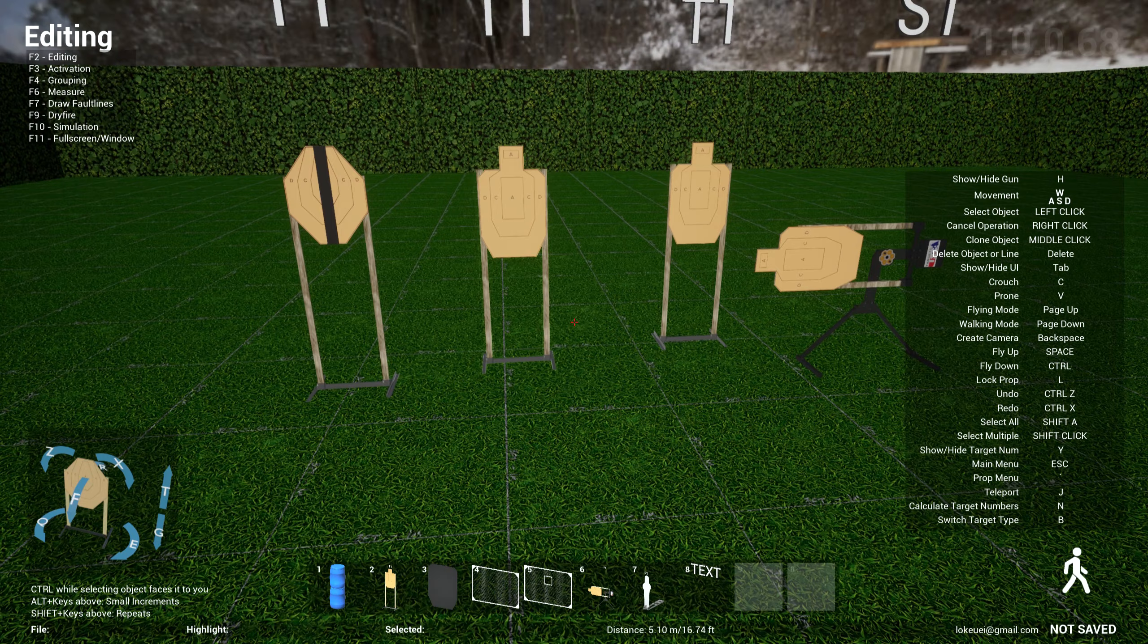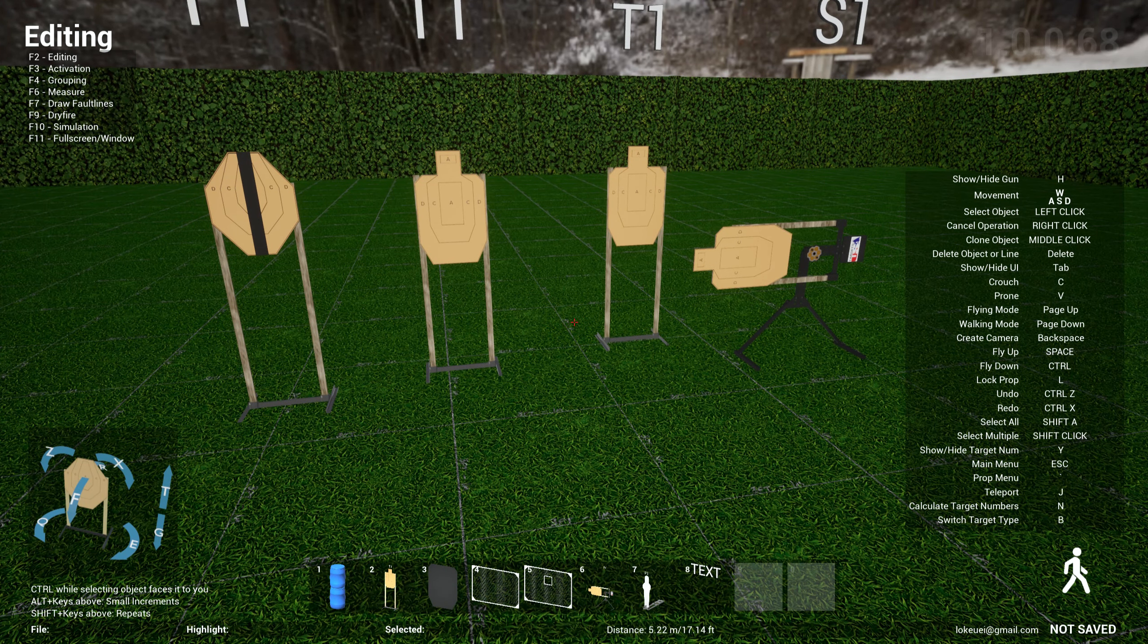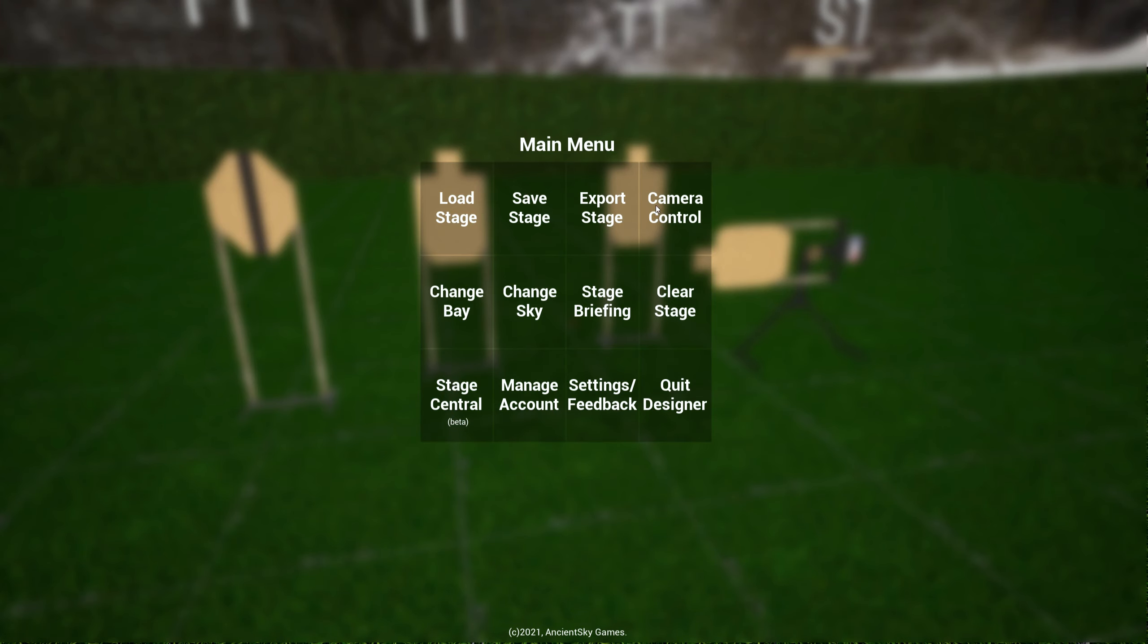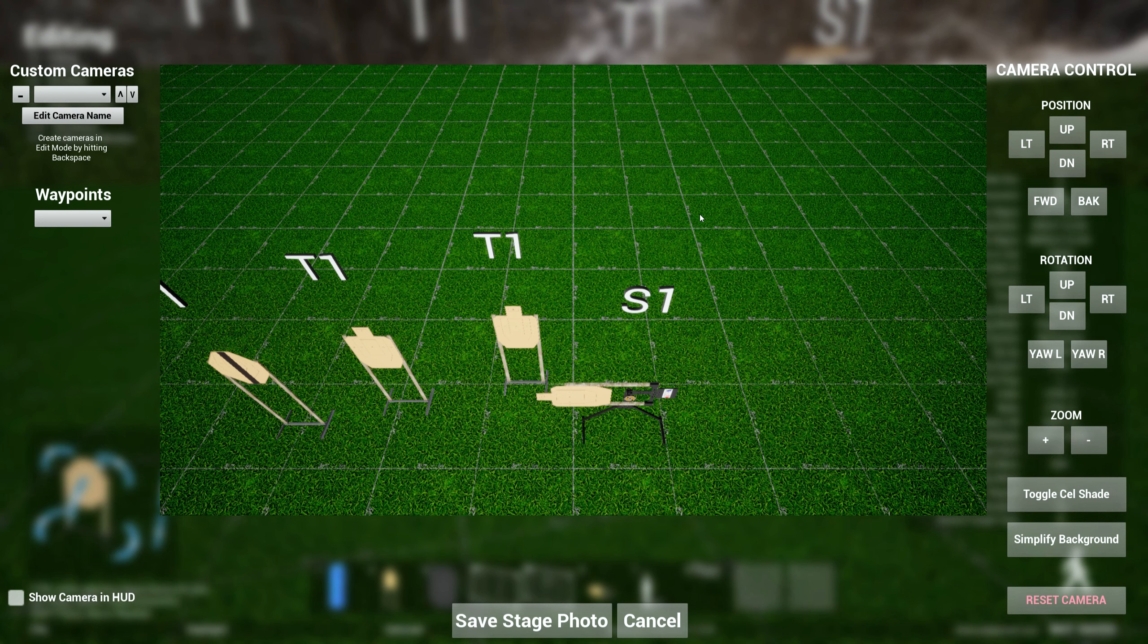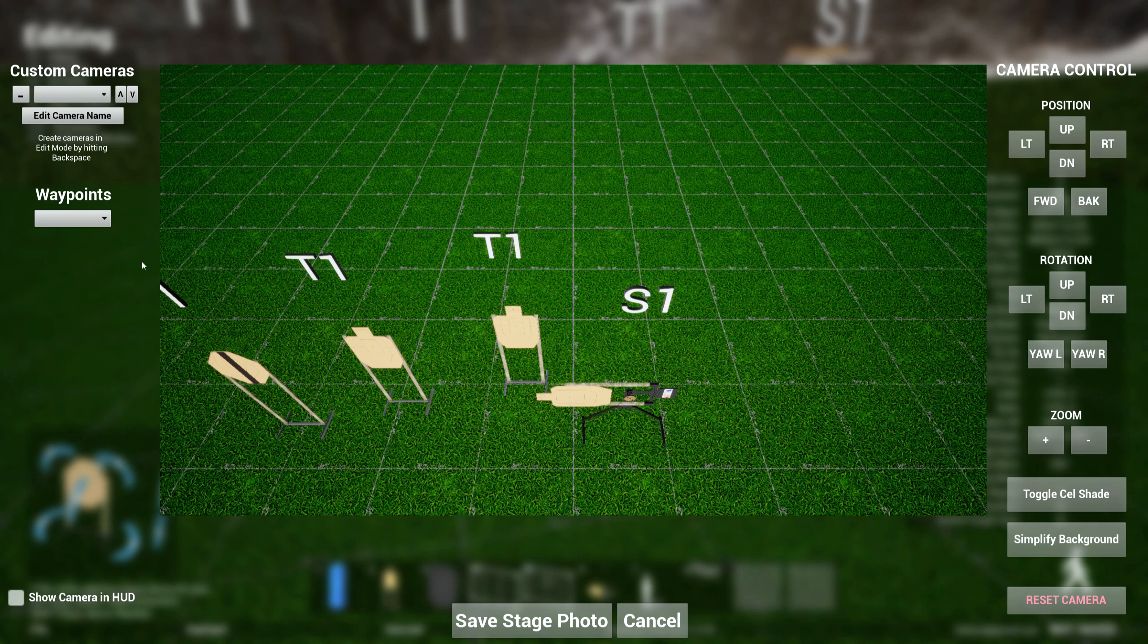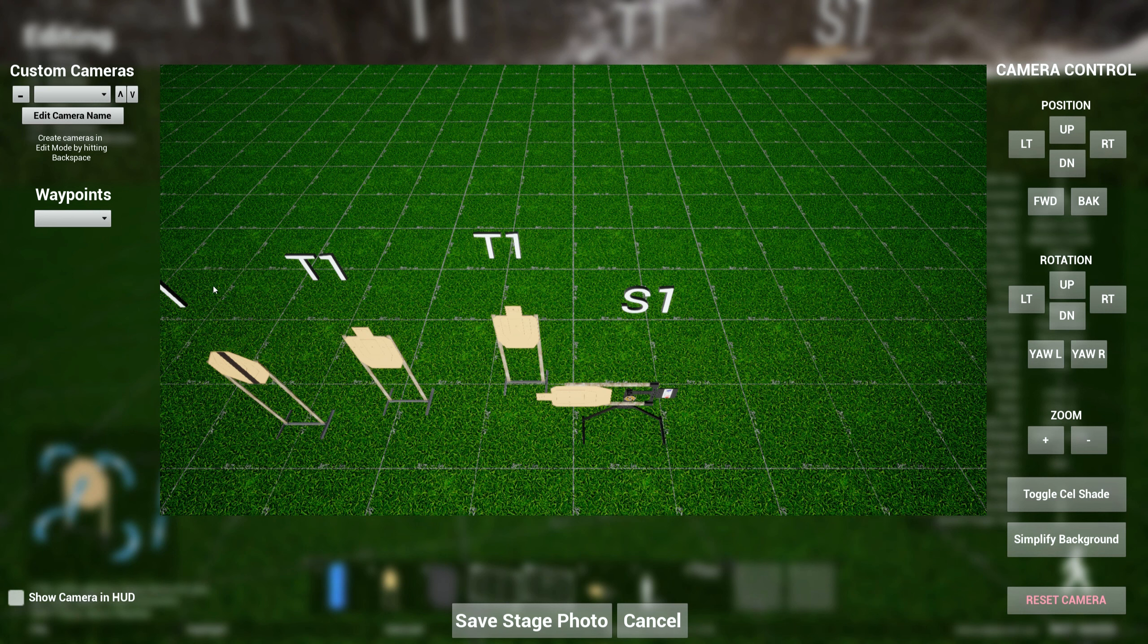So the other big change that I spent most of my time doing is the new camera system. Before, you had this camera control over here which allows you to only have a few cameras, the orthographic, the whole stage, and all that, which was pretty lame.